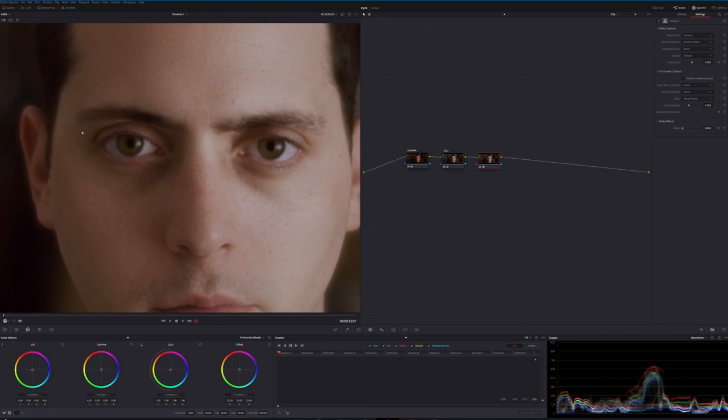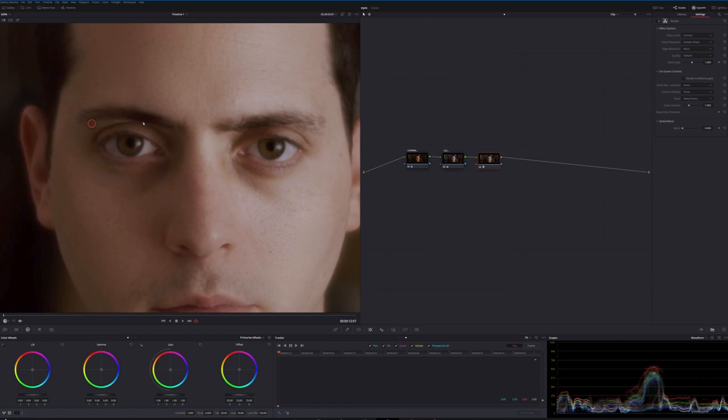We'll do three across the top. Actually, and what we can do, I accidentally placed that too close. If you do, you can just move it. So we'll hover over it and drag it out. So we'll do three across the top.